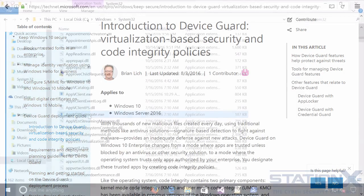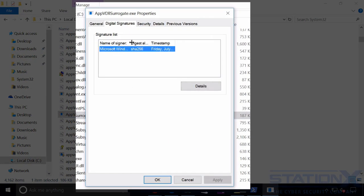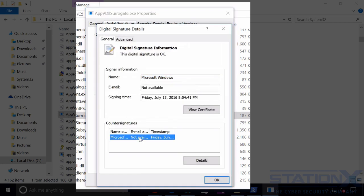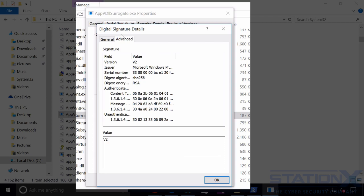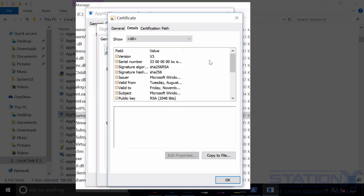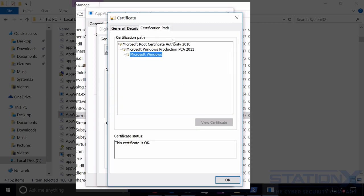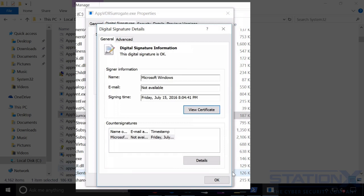First, applications must have a valid digital signature to execute. This can be from a specific software vendor, from Microsoft, or the Windows Store. So this is the first little hurdle of protection as part of Device Guard. Unfortunately, just because something is digitally signed or from the Windows Store doesn't mean it is free of malware. A digital signature only verifies that the developer's private key signed it.